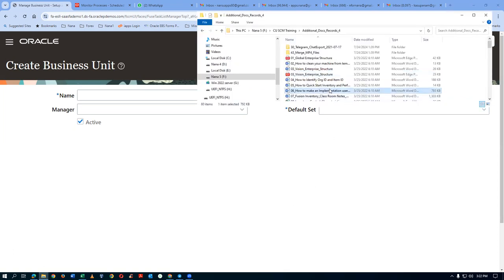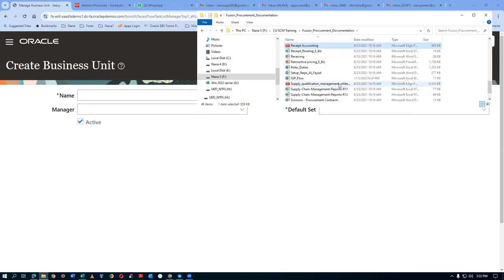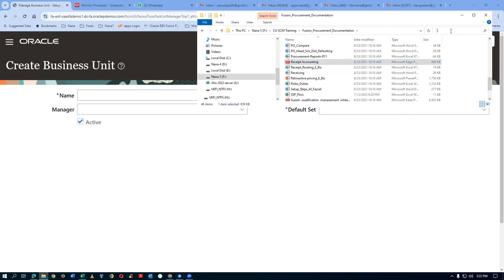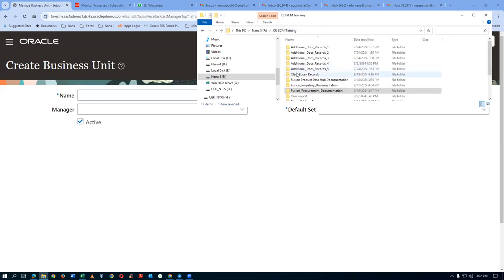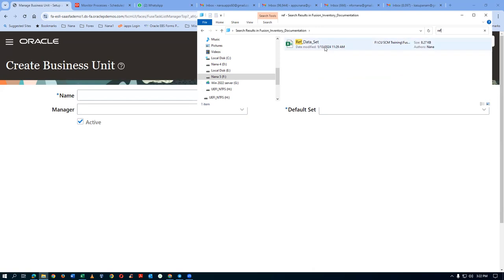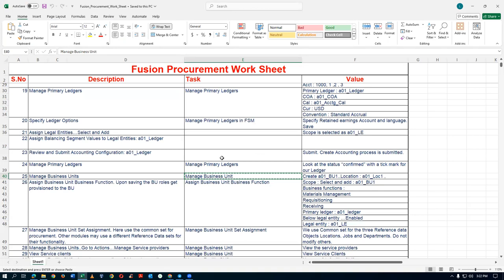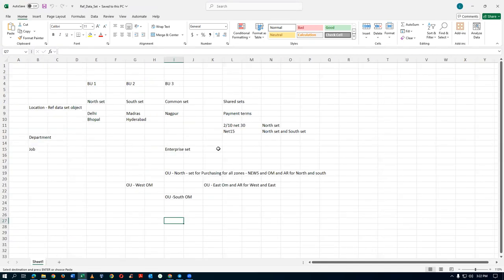We will now see the Reference Data Set. There is one document called Reference Data Set. As far as supply chain is concerned, we have only three entities which are RDS objects: location, department, and job. Many other modules use RDS — financials, HCM, receivables, payables — but supply chain uses only these three.